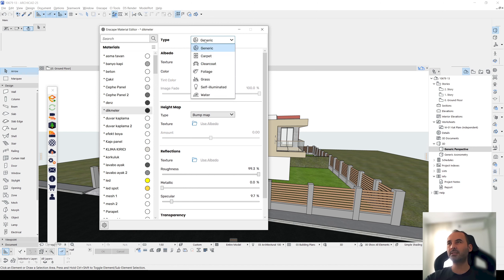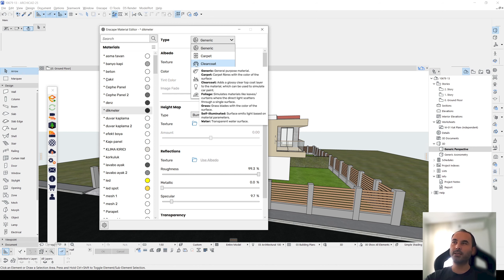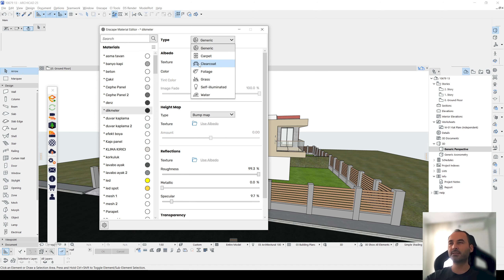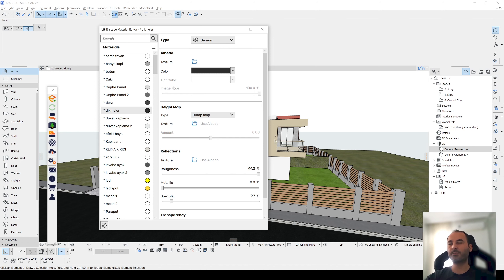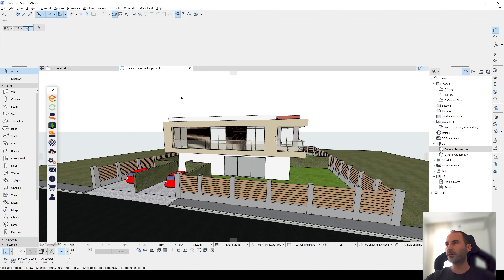Now we have the main type — this is generic, and we can change it. We can make it carpet — it's going to be calculated with different styles. We have clear coat, and as you can see, there's a car icon here. This will be very useful for cars, planes, vehicles, foliage, grass, self-illuminated, and water, etc. Let's close this for now.